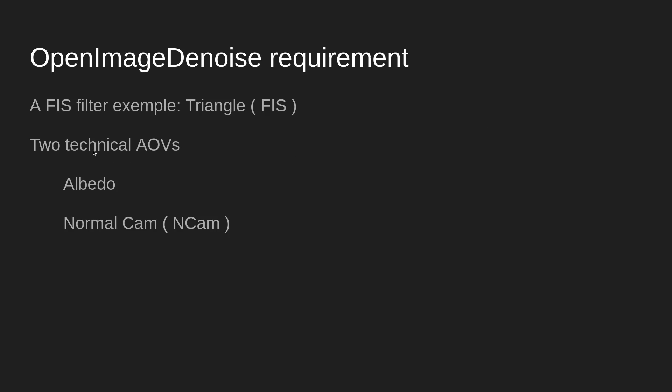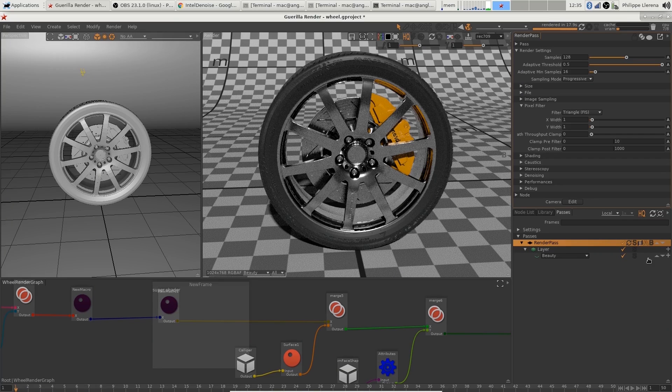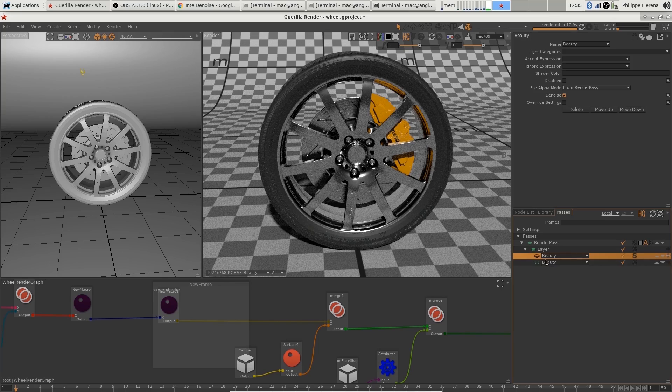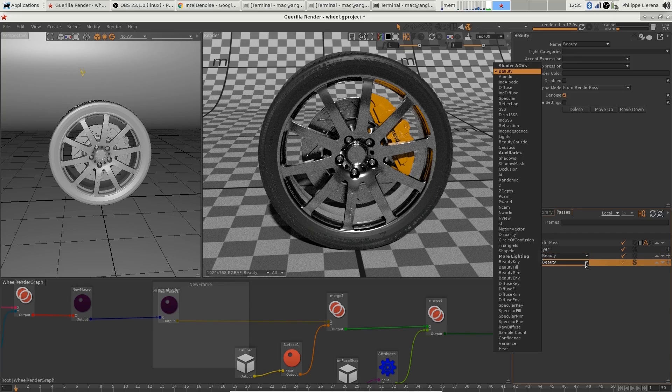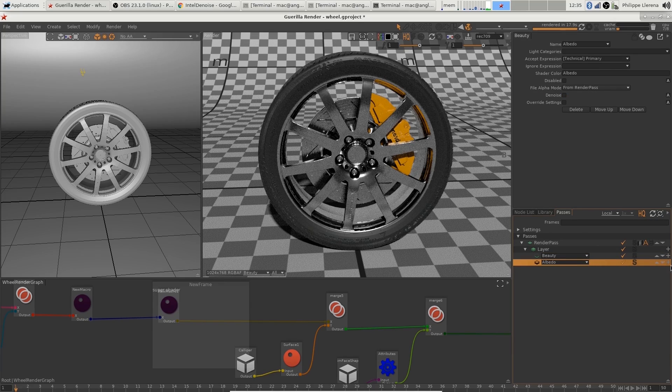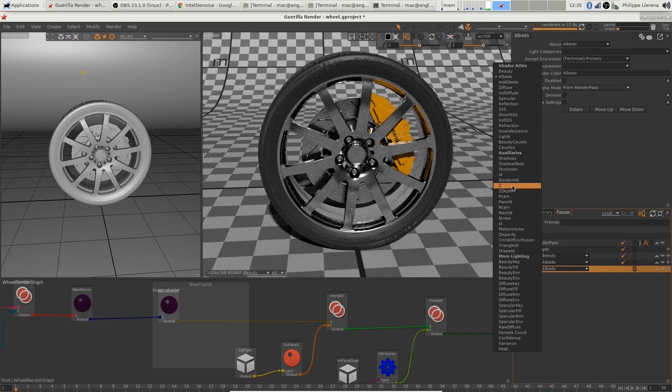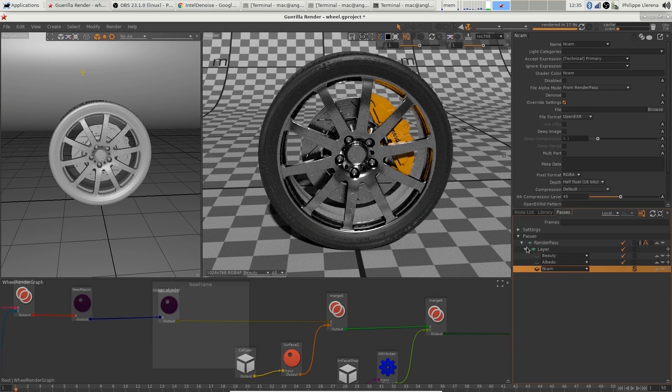denoiser. So I'm going to need an albedo AOV and a normal camera AOV. So I'm going to go here, setting albedo and adding a new AOV, and this one is going to be the normal cam.